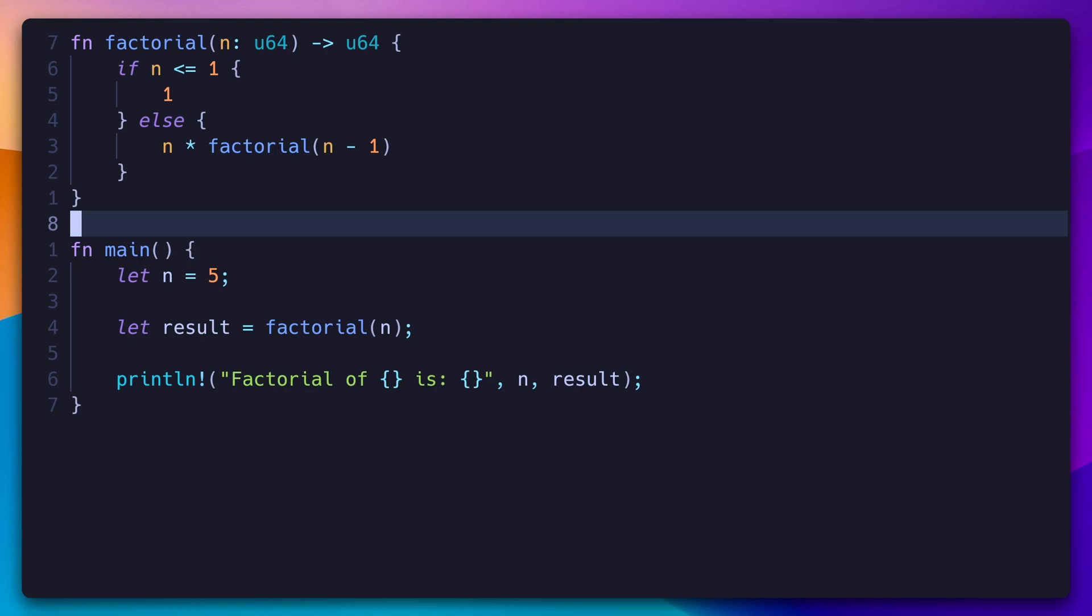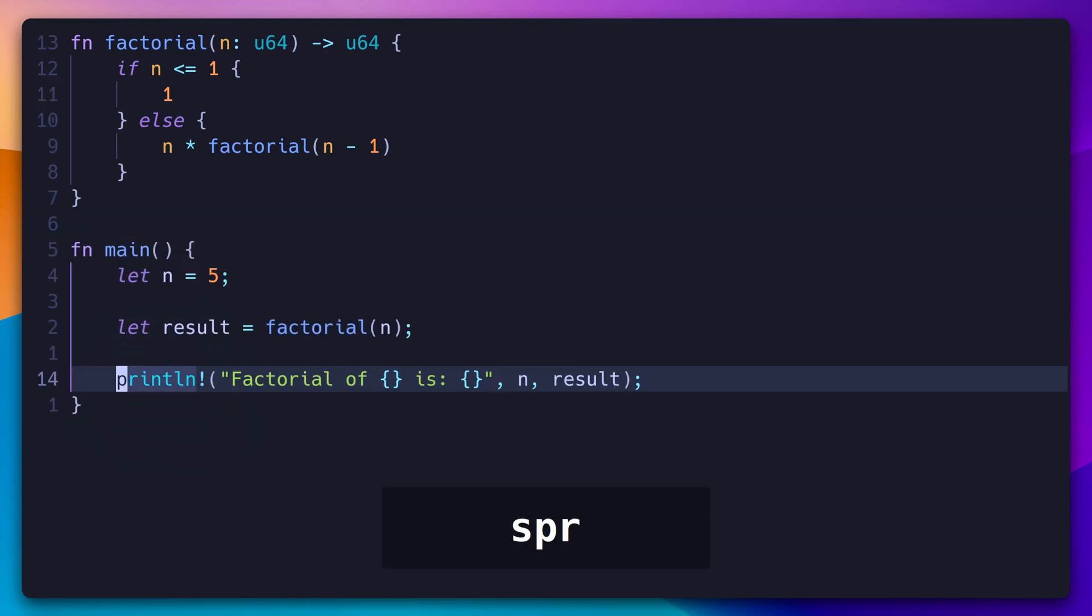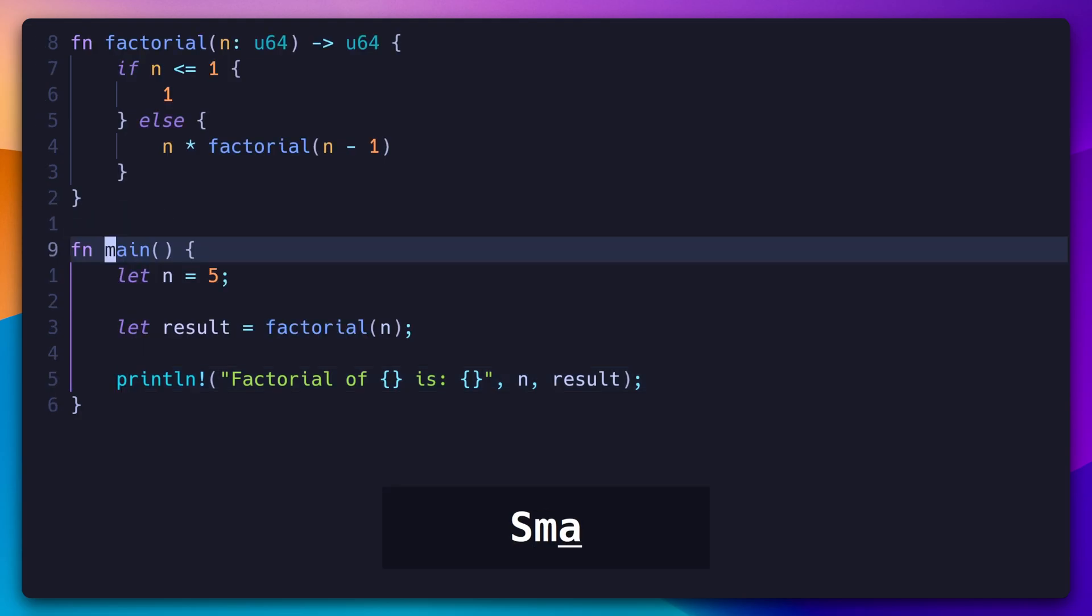What's the fastest way to jump to the sprint statement? SPR. What's the fastest way to jump backwards to the main function? SMA.